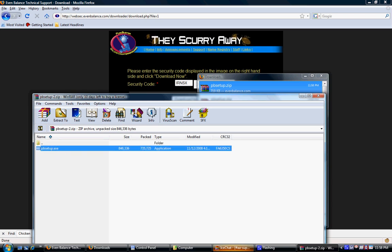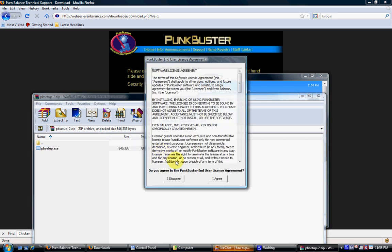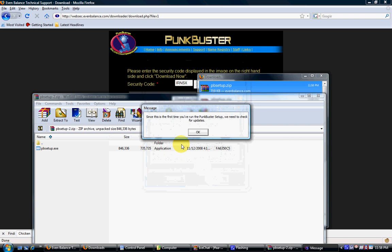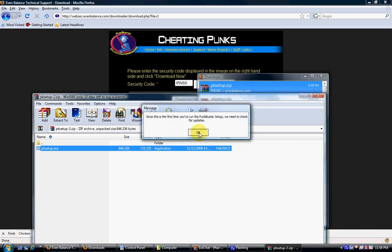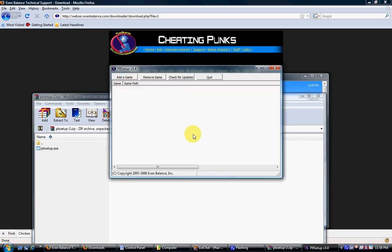Allow Vista to open the file if necessary. Click I agree and then push OK and wait for it to check for updates. Once this is done, click on the add a game button.